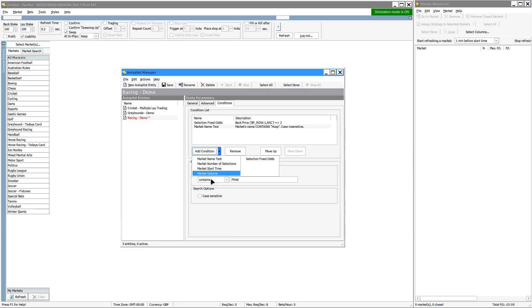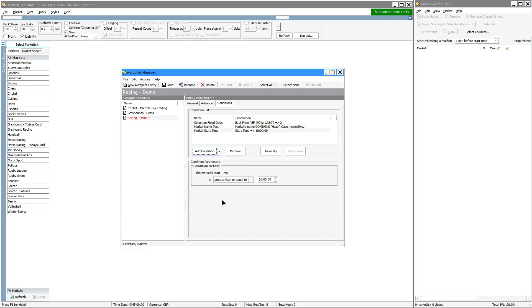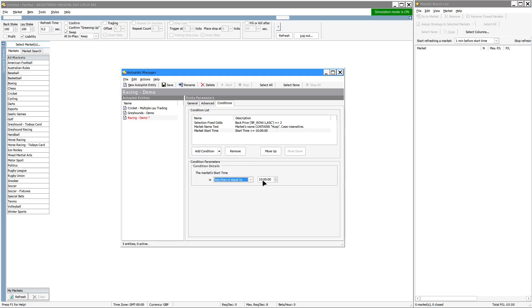So for example, start time, you might want to make sure that the start time is less than or equal to five o'clock so you only want to do the afternoon racing.